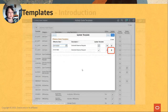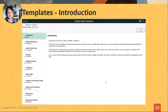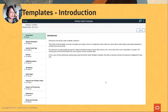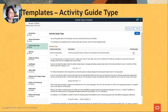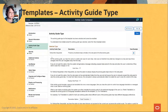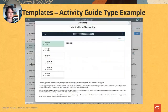Here's where the functional person picks it up — we're using an activity guide to set up an activity guide. You can pick the activity guide type: vertical, non-sequential, and other types. What's available is set up by the category. As you pick the type, you can click on it and see an example of what it would look like.